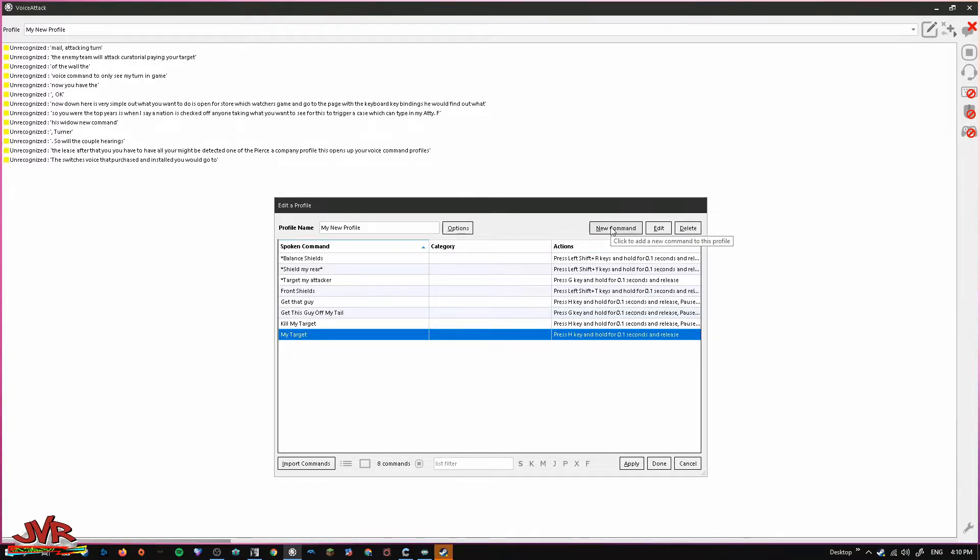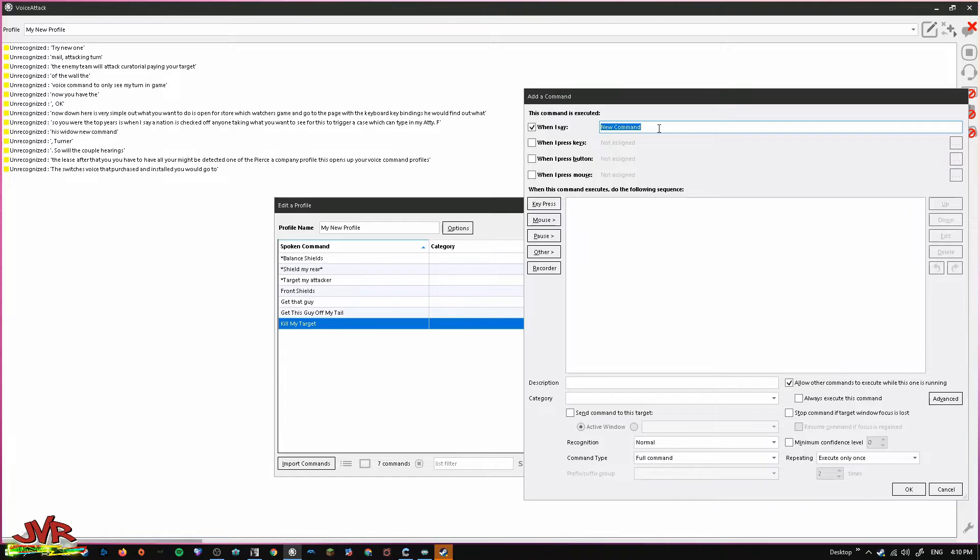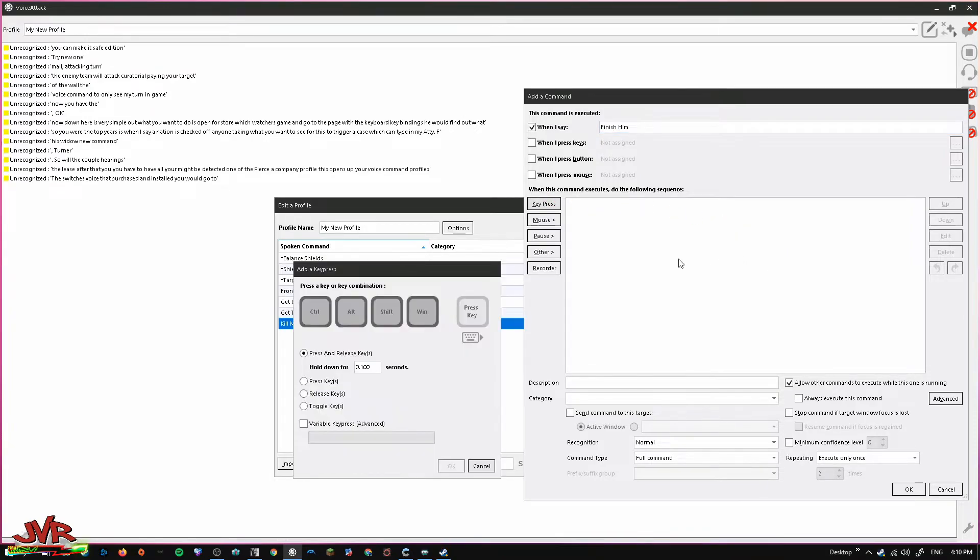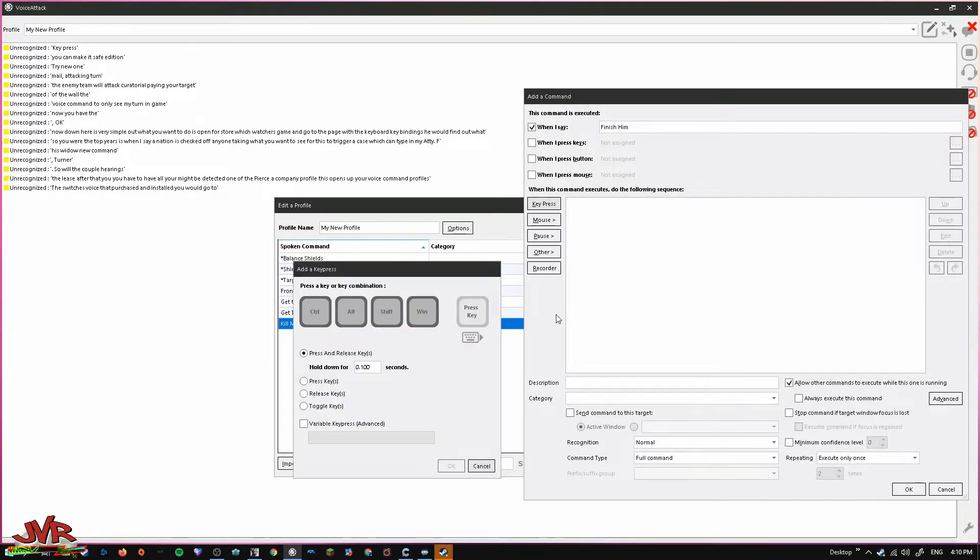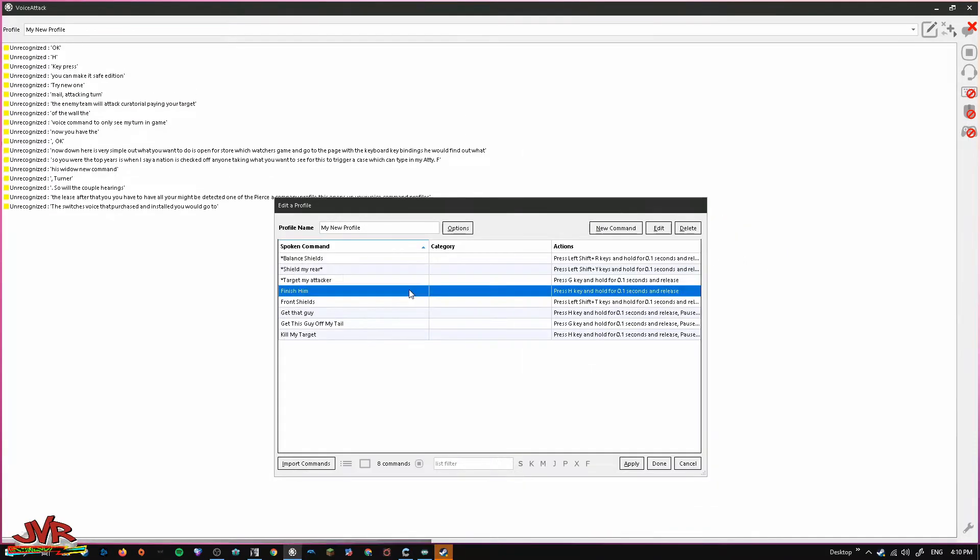You can also get creative with it. You make it say Finish Him. You press H. Now, when you say Finish Him, your teammates will attack your target.